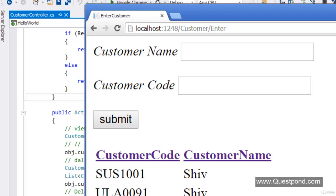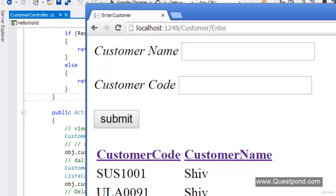In case you are new to jQuery and JSON, the honest suggestion is: please go and see the jQuery and JSON video series and then come back here. The first thing we have to do is get rid of loading this grid from the server side — it has to be loaded on the client side.